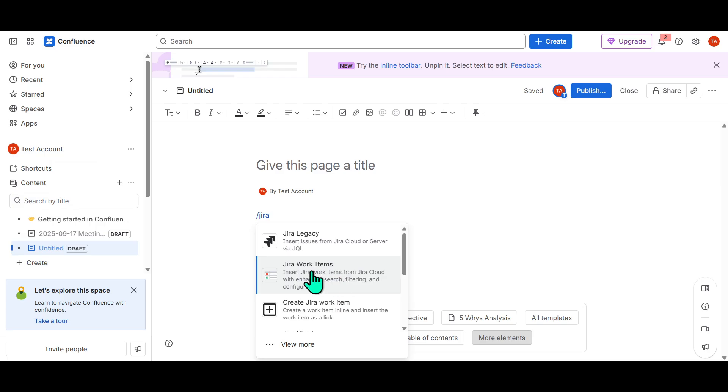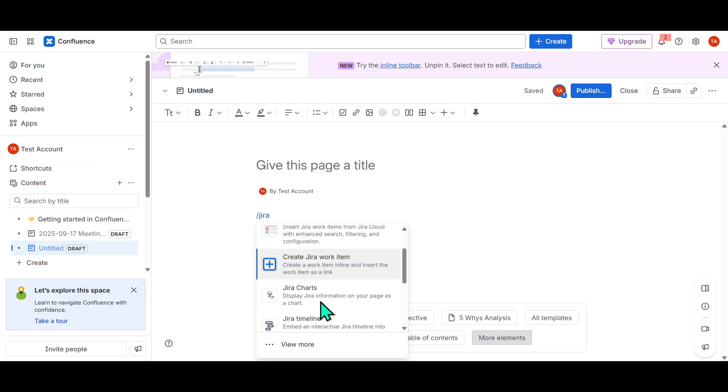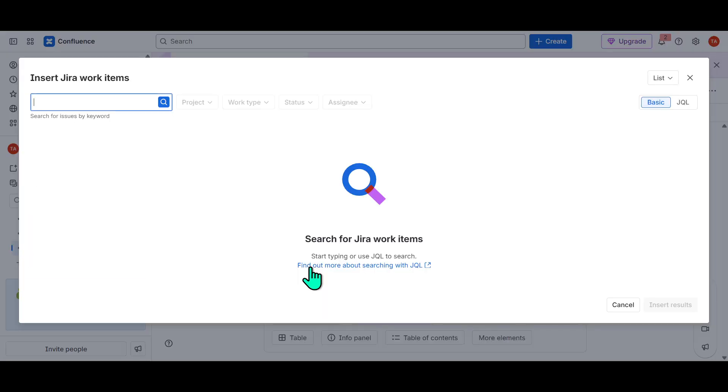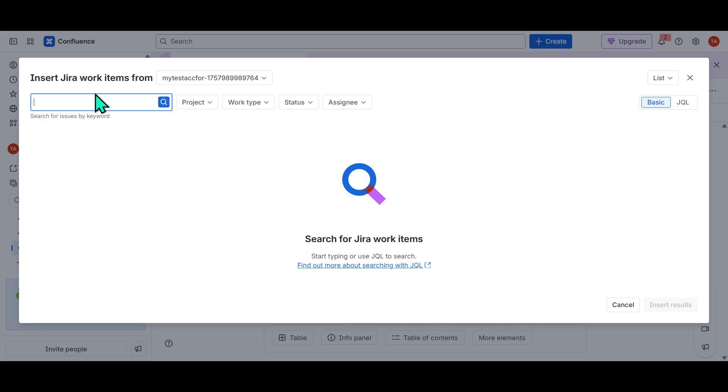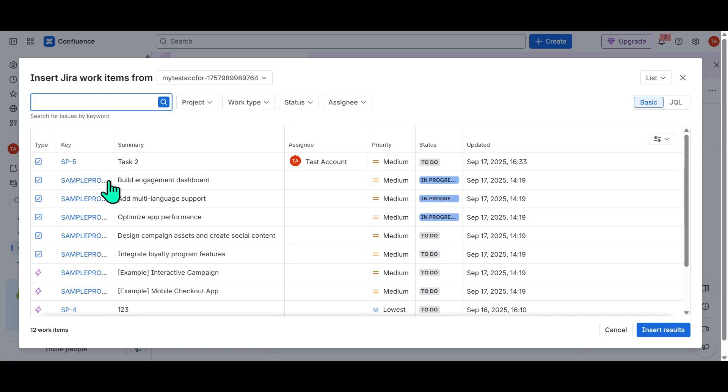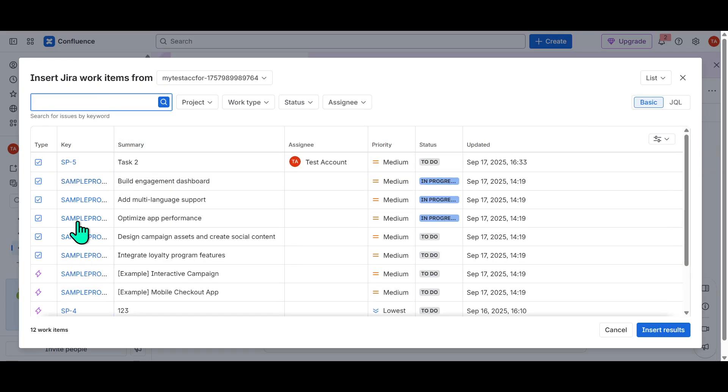Once you see the drop-down, you'll notice several options appear, showcasing the different elements or issues from Jira that you can bring into Confluence. The drop-down gives you a visual representation of items you have access to, which helps ensure you're selecting the correct Jira element that will be most beneficial for your project documentation.